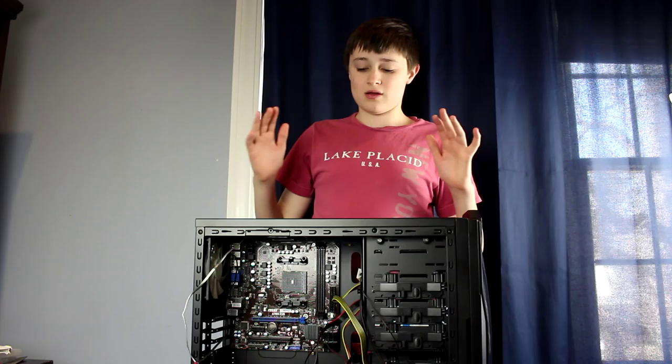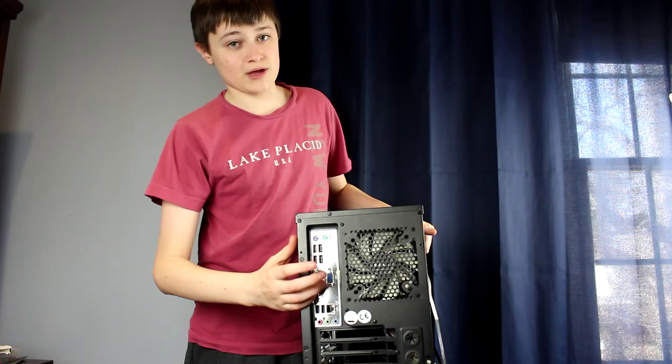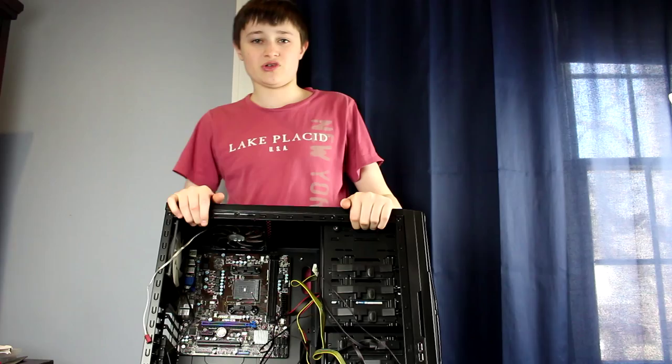Alright, so first off in building a computer, you will have to put the motherboard in. This is the easiest part in my opinion. You just place it down, put the I.O. shield in—be careful with that—and then you screw it in. There's nothing much we can show you, so we just decided not to.